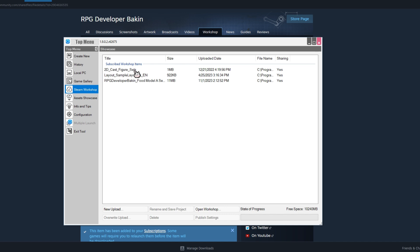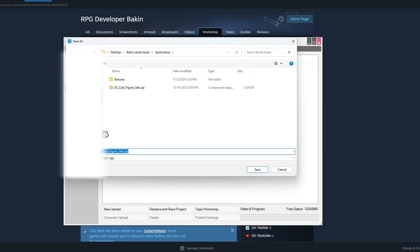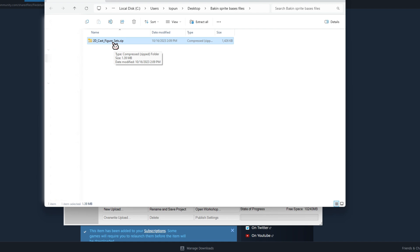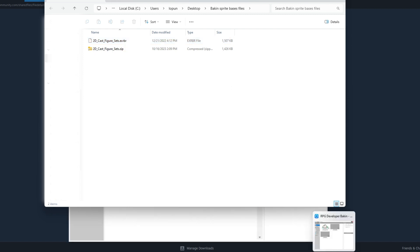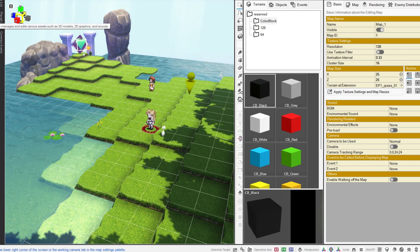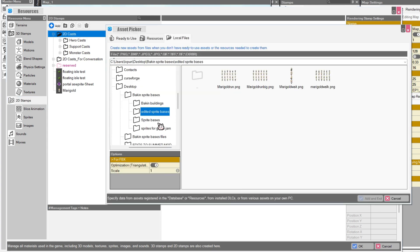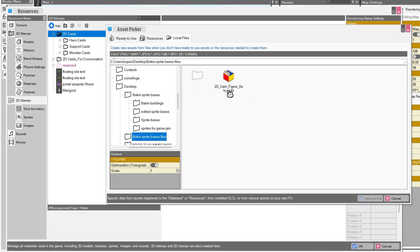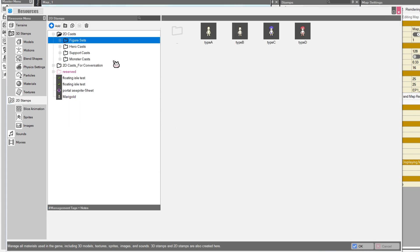You'll see your 2D Cast Figure Sets right here. Click on it and press Rename and Save Project — you can put this anywhere you want. It'll show up as a zip folder. All you have to do is extract that, and then it will show up as an .exrbr file. Then head back over to Bakken, click on any game you're currently working on, open up your resources, click on 2D Stamps, add local files, and then add in your file that you just extracted. Here it'll add in all of the figures that you're going to be editing — and there they are.